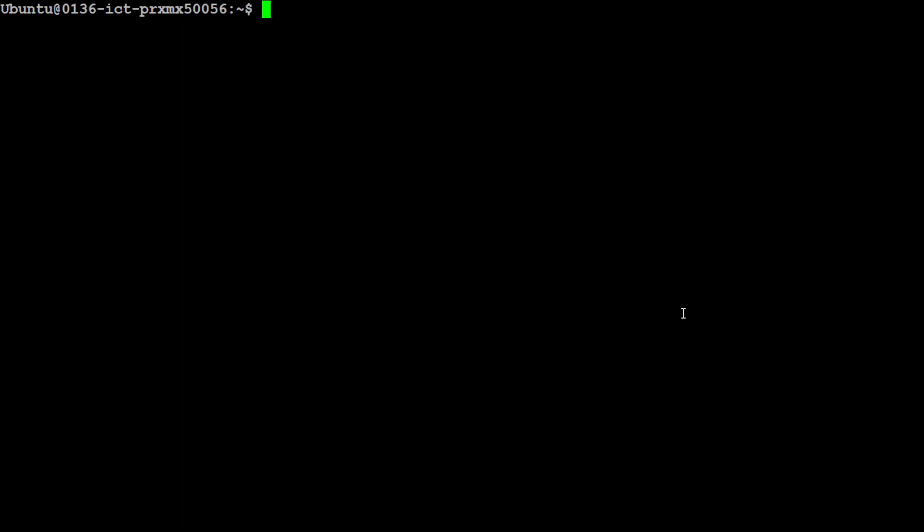But this is not what we want to do, we want to create our own model with the help of model file. Now model file is quite handy, here let me show you how to use the model file. First up just create a file with the name model file and it should be exactly the same name, model file.